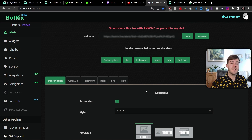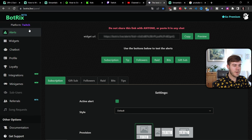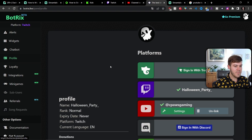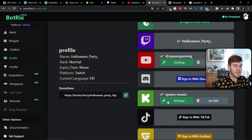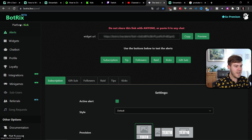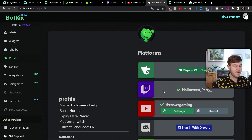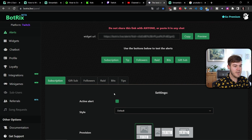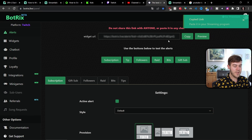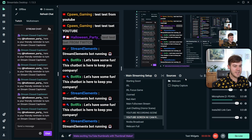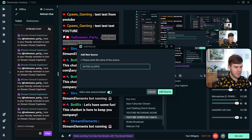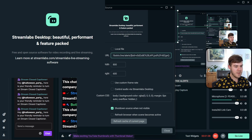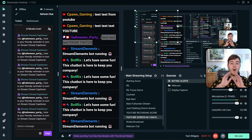I also use Botrix as a multi-platform alert solution — all of my alerts run through Botrix. Briefly, go to the Profile tab in Botrix to see all your connected accounts. To adjust Kick alerts, click the green settings icon, go to the Alerts tab, and since the platform is set to Kick you'll see all your Kick alerts. Switch to Twitch in the profile and click its settings icon to manage Twitch alerts. Copy the widget URL and paste it into Streamlabs as a new Browser Source — one alert box source will handle all of your alerts.